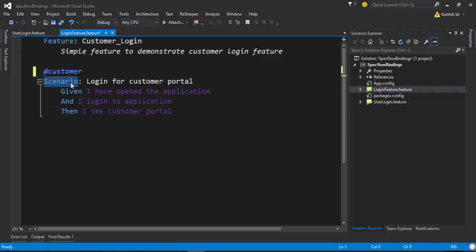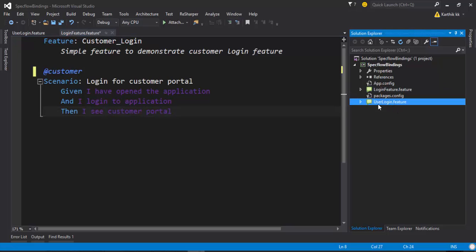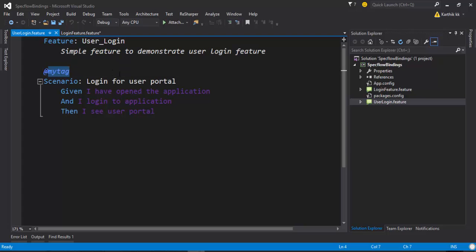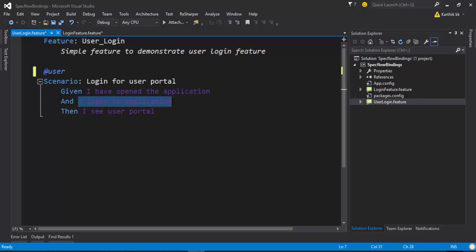And there is a scenario for login for customer portal. And here there are steps for this scenario as given I have opened the application and I log into application, then I see customer portal. And there is one more feature where it has a user login feature and it has a scenario login for user portal. So let me change this tag to user. The scenario here is login for the user portal and it has the same steps. Given I have opened the application and I log into application, then I see user portal.